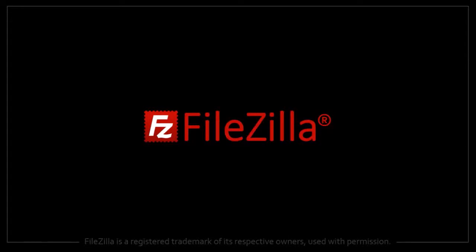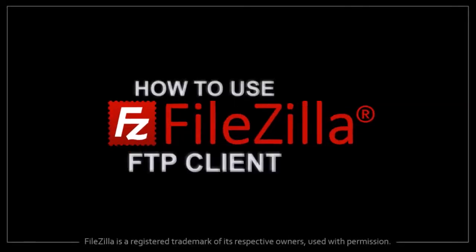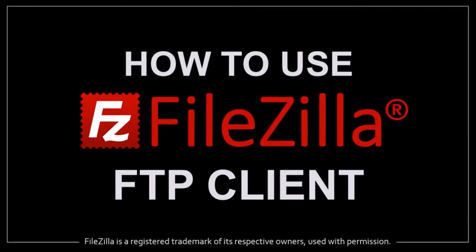Hey guys, Anthony here with a tutorial on how to use FileZilla, which is a free FTP client. Now bear in mind that this is just a basic tutorial.